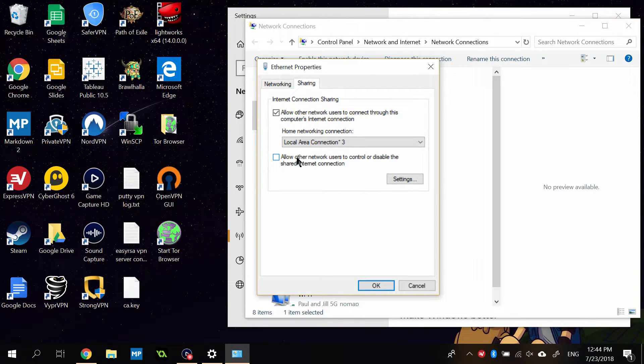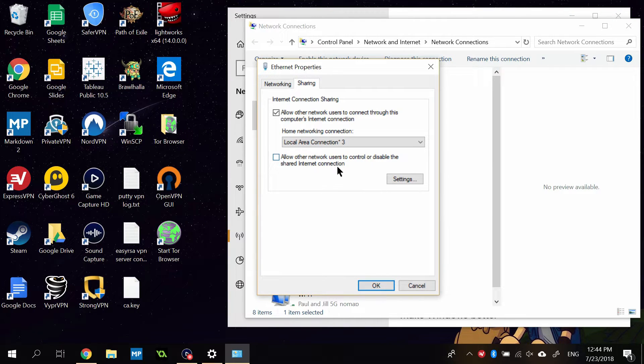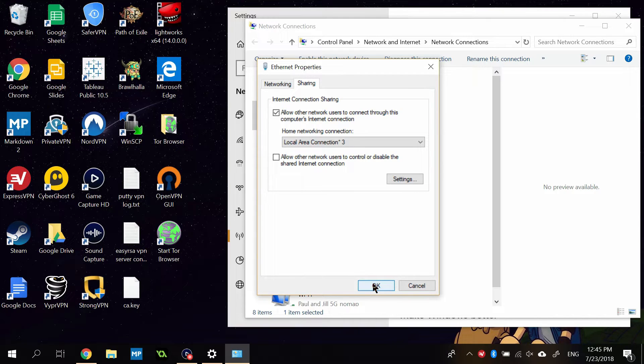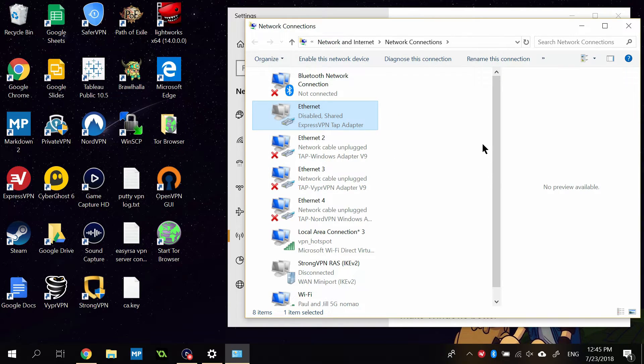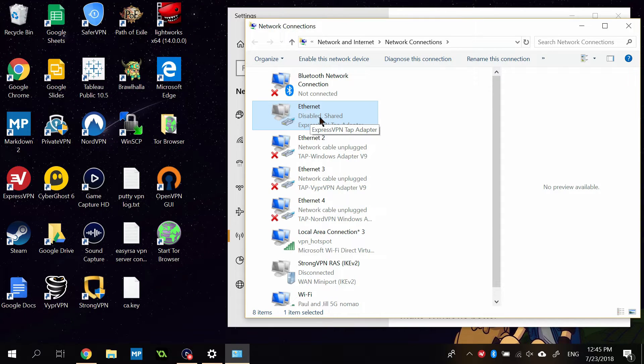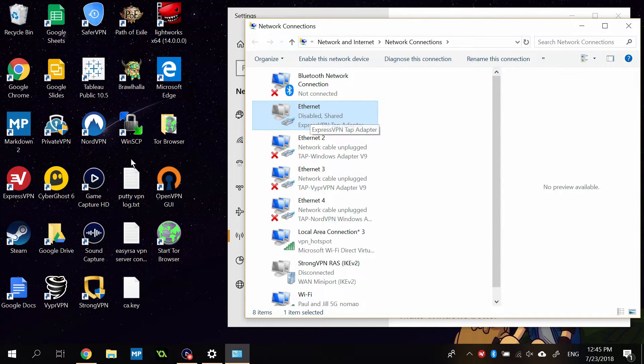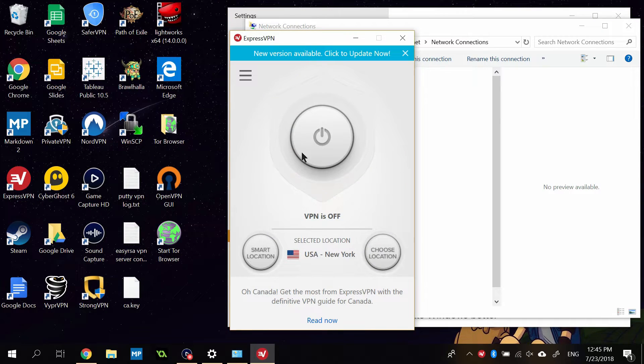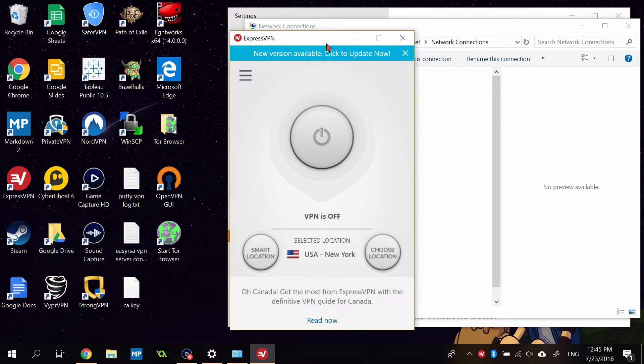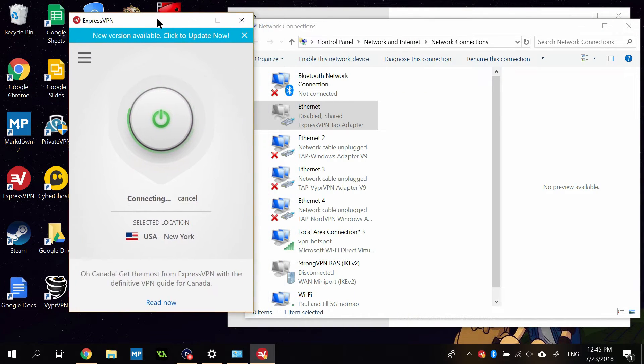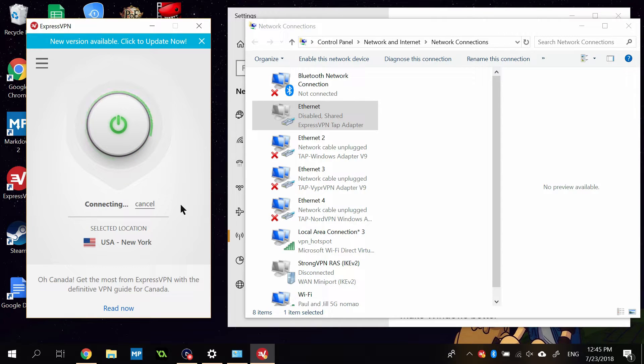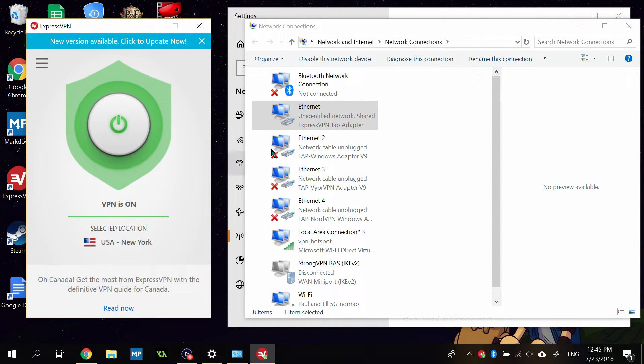You're going to choose the one that we just created, which is Local Area Connection-3. And then you can decide whether you want to allow other network users to control or disable the connection. Best leave that off if you're not sharing. Then click OK. You'll see that this connection now has a shared property here. So you can just open ExpressVPN and turn it on. Wait a few seconds while it connects. And it's on.